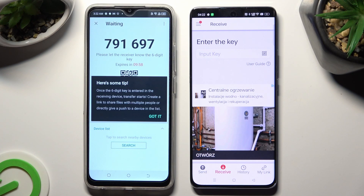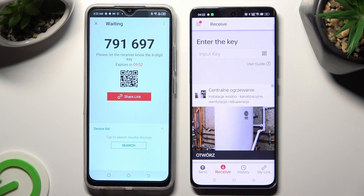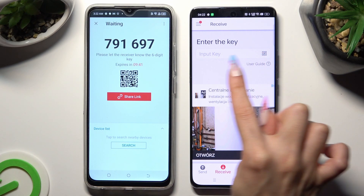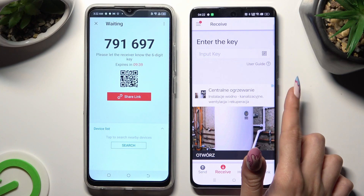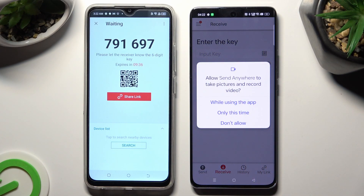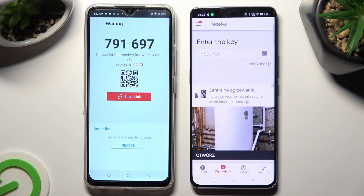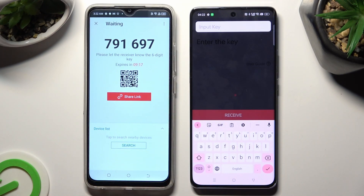Now tap on Got It on the tip popup. Decide which connection method is better for you. If you want to connect by scanning the QR code, click on the scanning icon next to Input Key on the Android, then allow camera access in the popup and point your device's camera at the code. In order to input the key instead, click on the Input Key section and type in all of those numbers in the correct order.